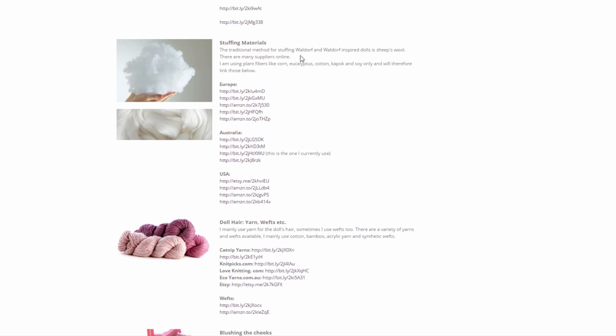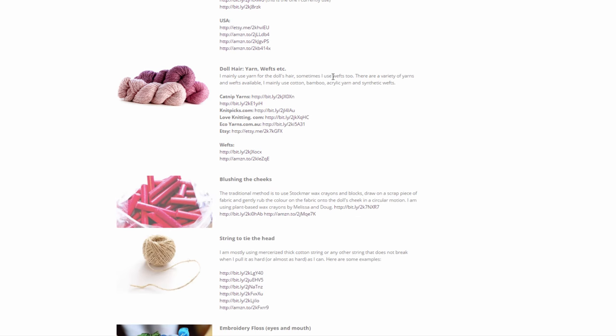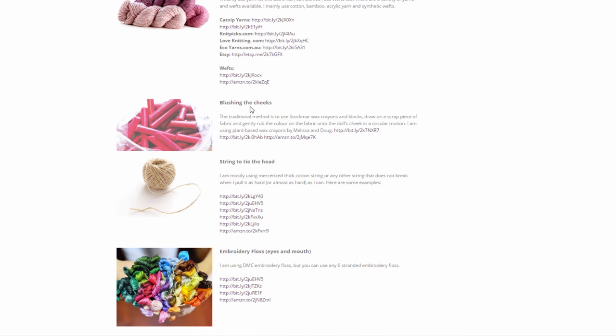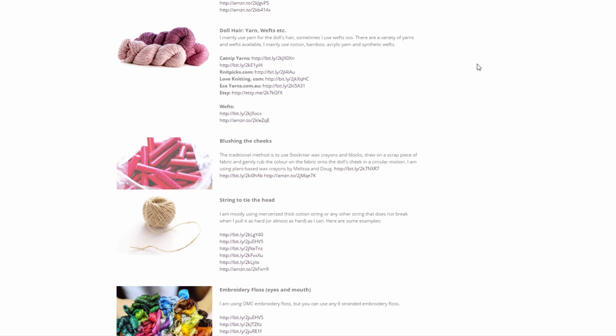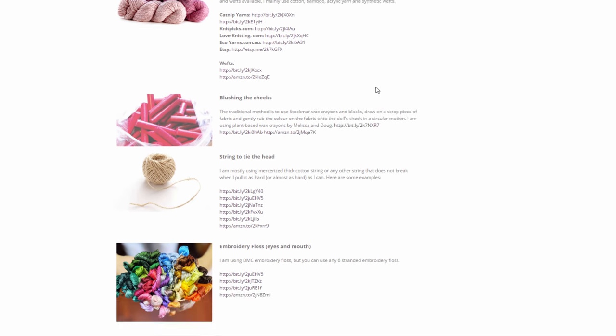Here are some links for stuffing materials. The traditional method for stuffing those Waldorf and Waldorf inspired dolls is sheep's wool, but I'm only using plant fibers. So I listed all these here and the same applies to doll hair, the yarn and wefts and the blushing for the cheeks and everything. I'm just using plant-based or synthetic materials.